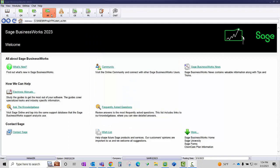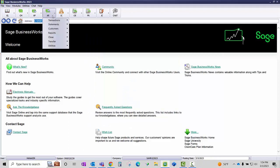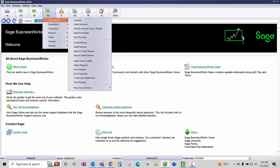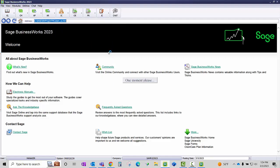Now you need to give your customer their open credit back on their account. Go to Accounts Receivable, Transactions, Credit Memos.